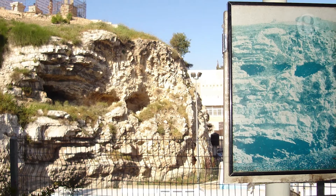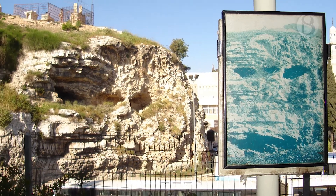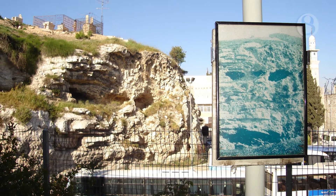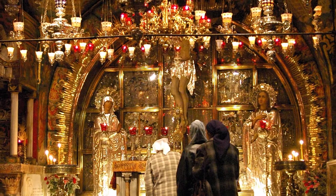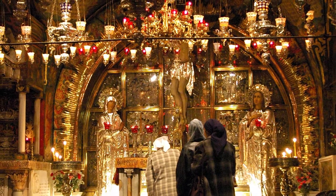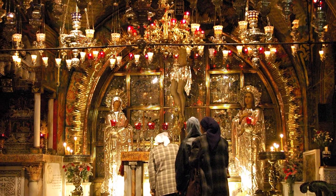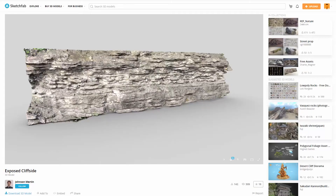The location of the Crucifixion is described as the Place of the Skull, or Golgotha, and is thought by some to be on top of a hill formation with a skull-like feature. Others believe it is at the site of the Holy Sepulchre. Personally, I like the idea of the skull-like feature as it is mentioned in the Gospels, and I wanted to create something that would represent this.